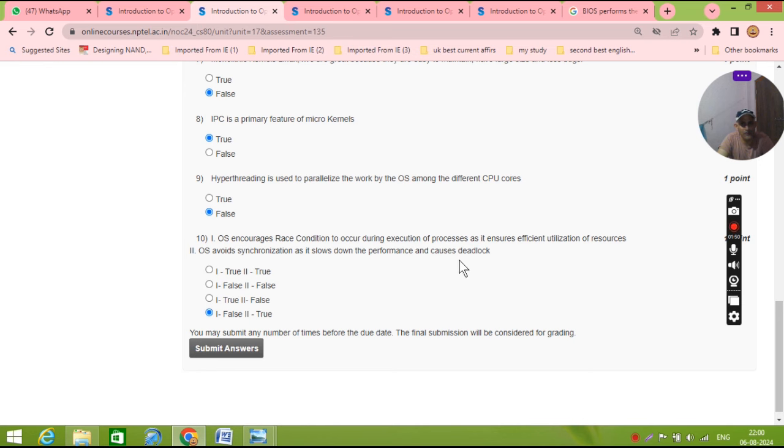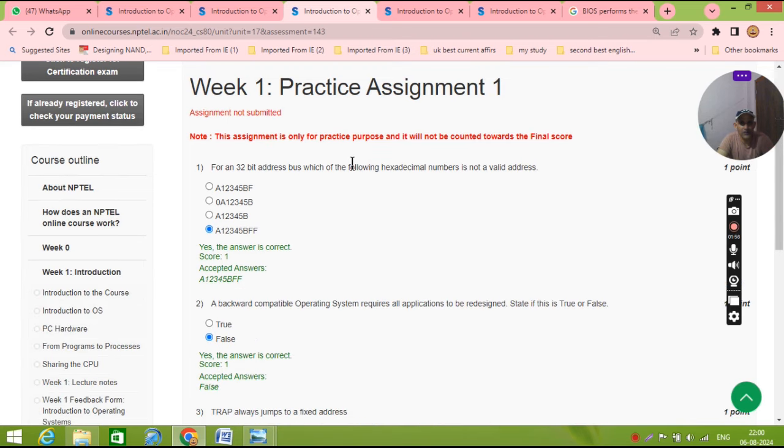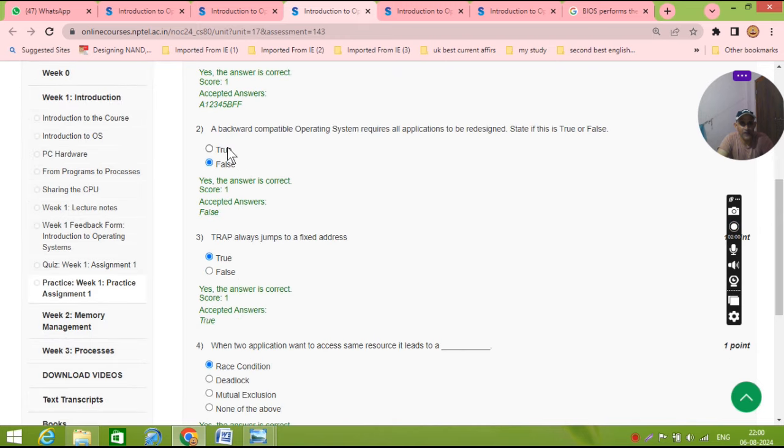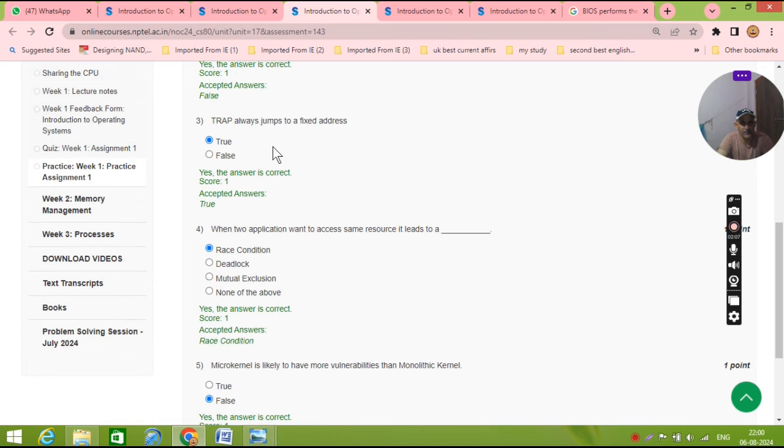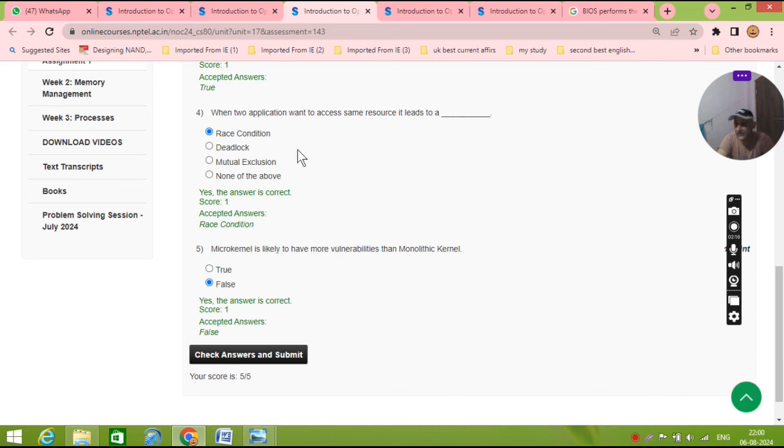Okay, now second week number one practice. For 32-bit, the answer is this. And for the backward combination operating system, the answer is false. Trap always jumps to fixed address, yes. When two applications want to access same resources, its duty is race condition, already we know. And micro kernels is likely to have, so this is also false. Five out of five.